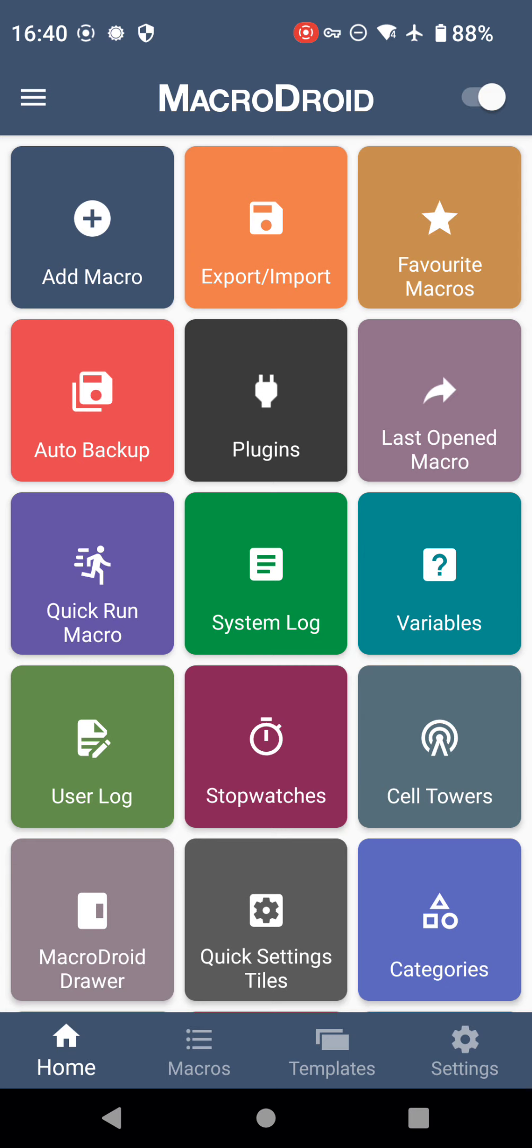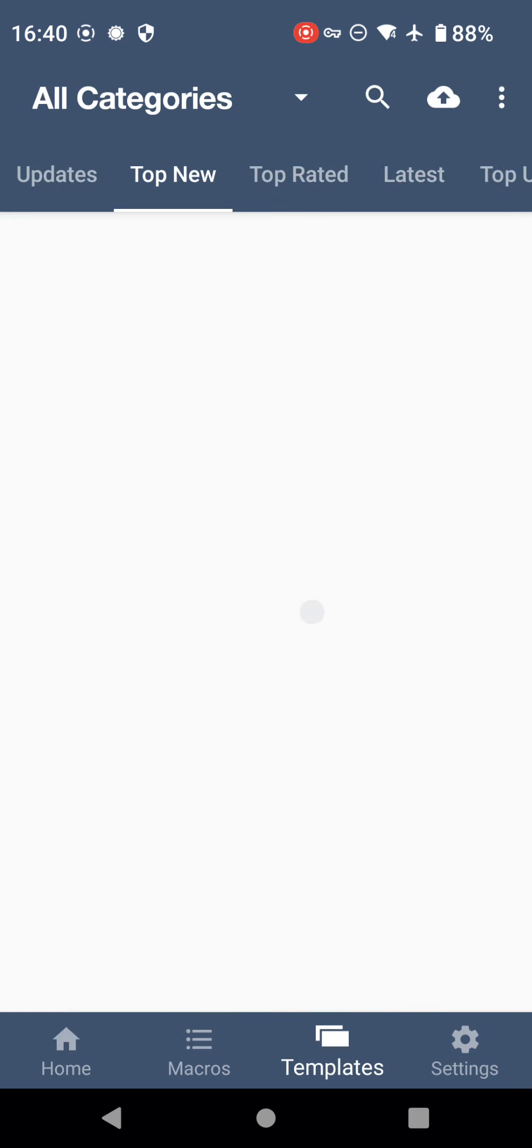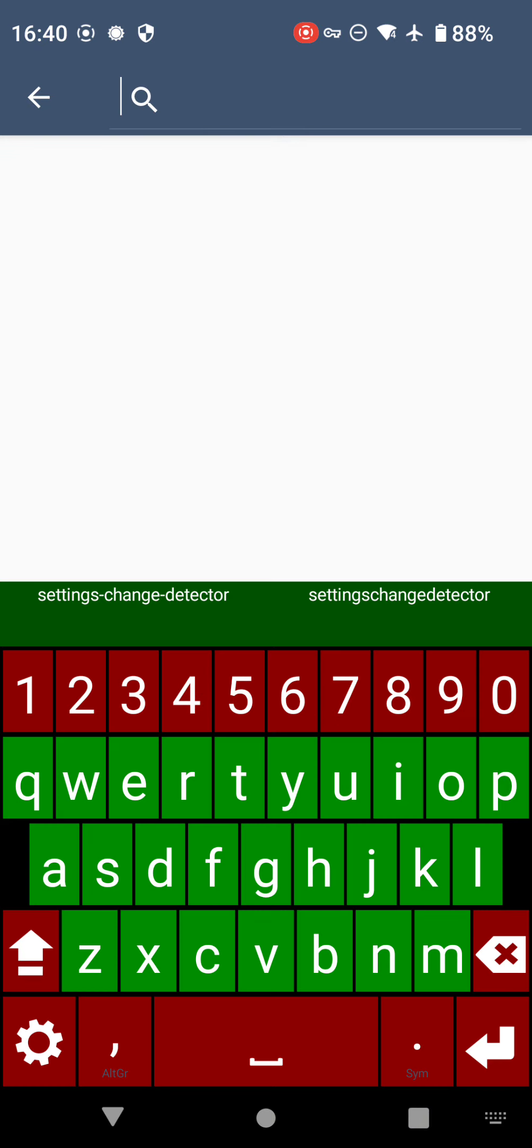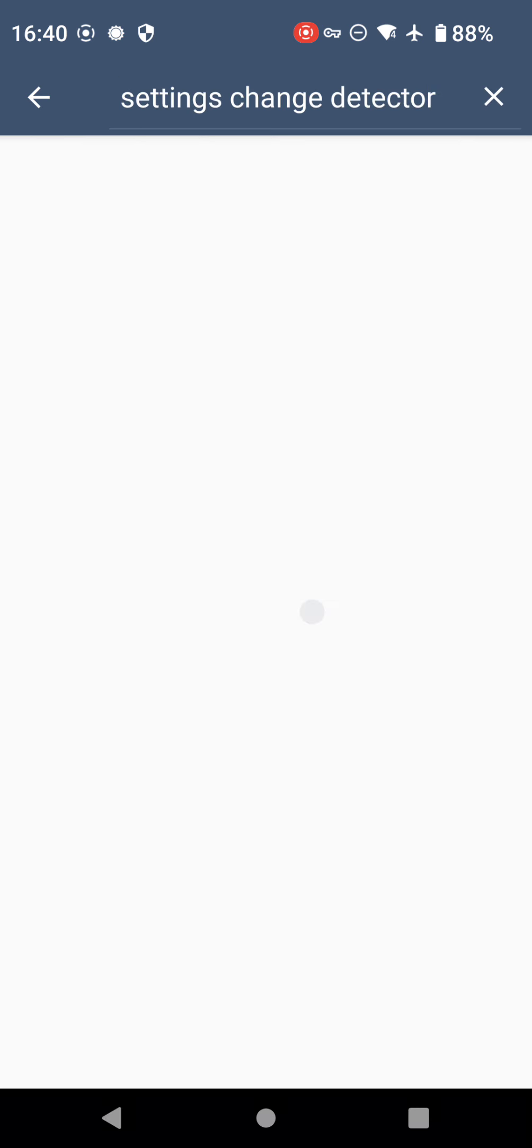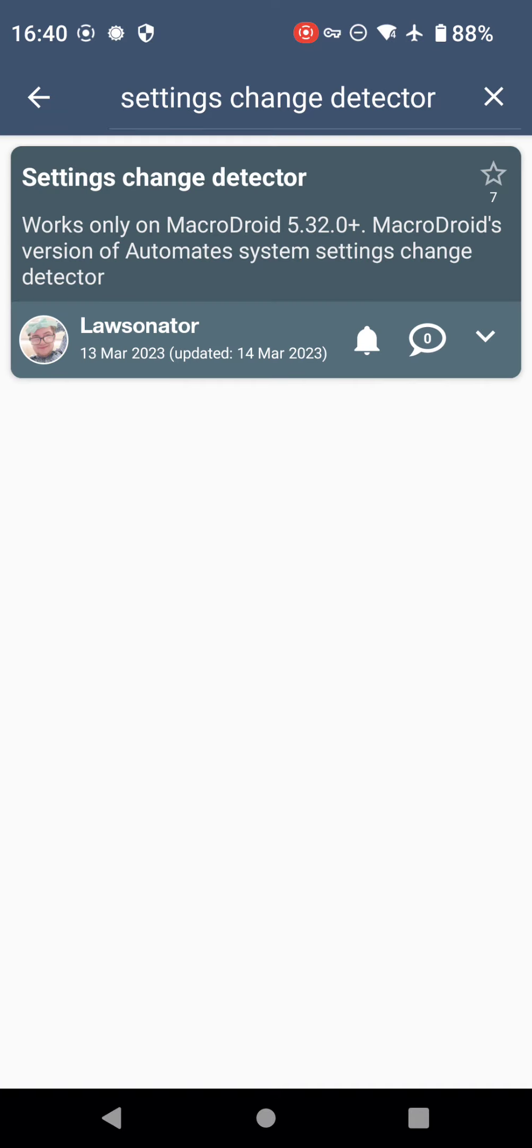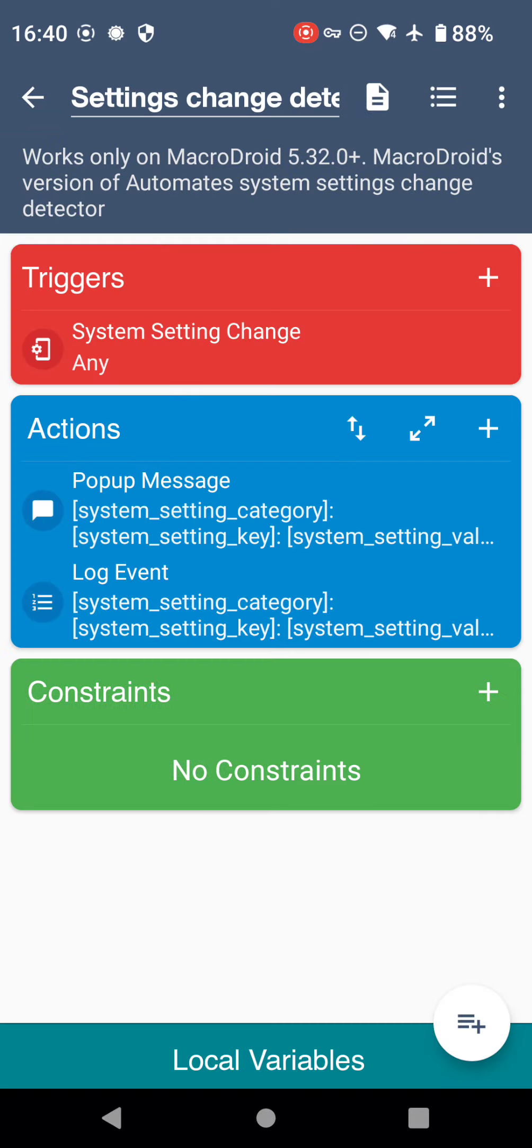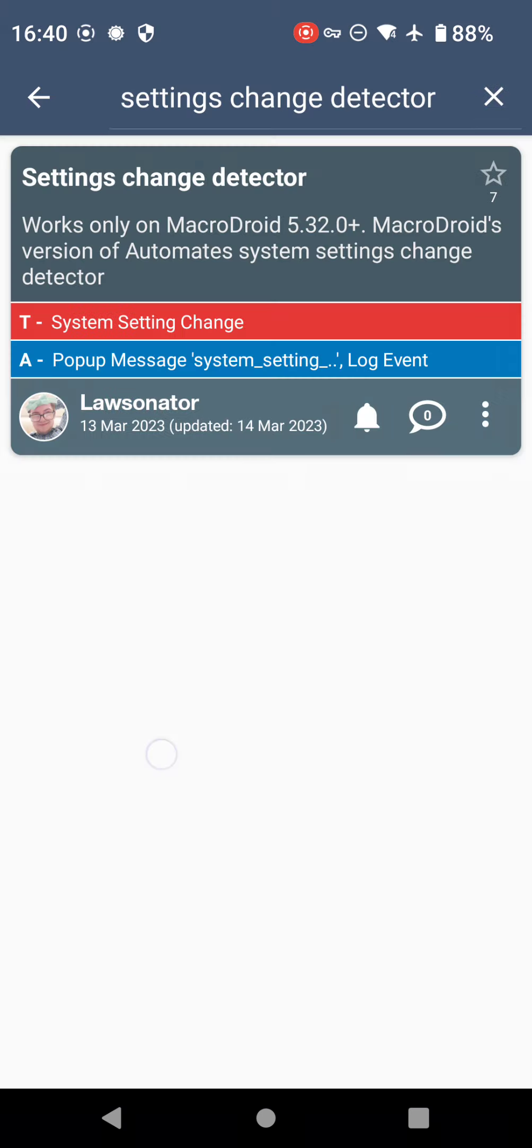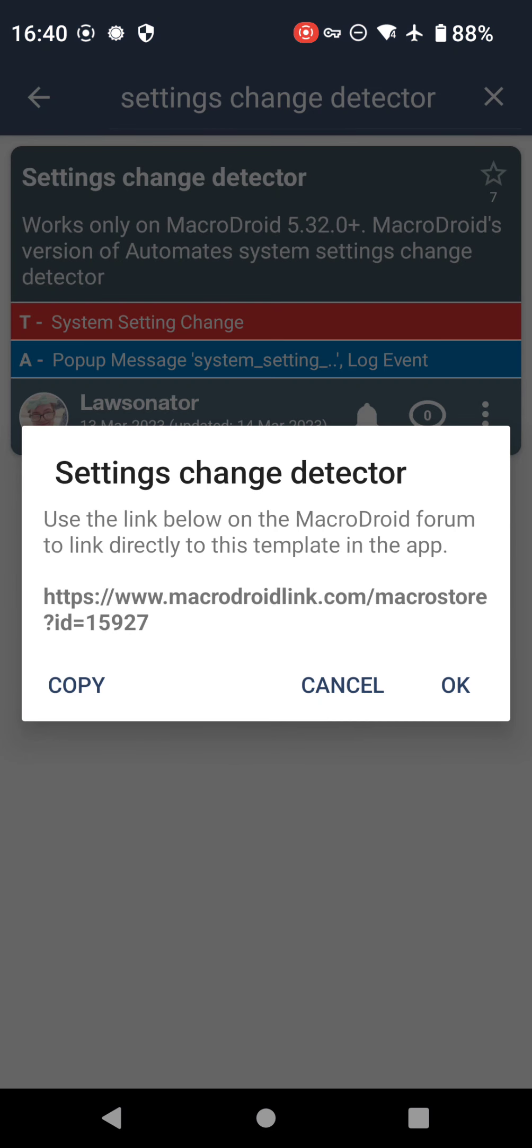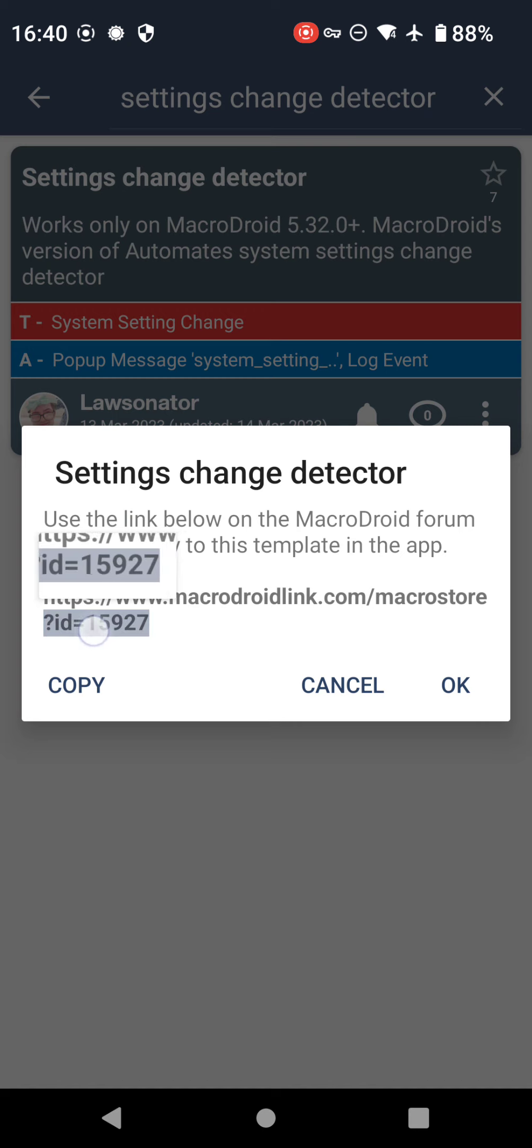To get to that from MacroDroid's store, I'm going to copy this so I don't have to type it again and show you how to get to it. If I click the home button, as soon as you launch MacroDroid, you can click this templates button, then the search button which is the magnifying glass, and then I'm going to paste 'settings change detector' and press enter and it'll load.